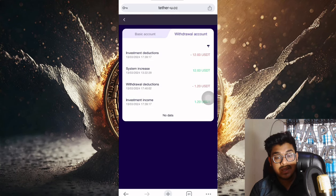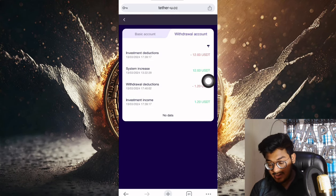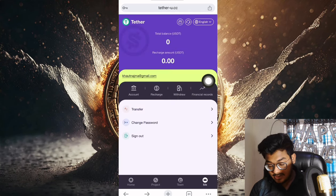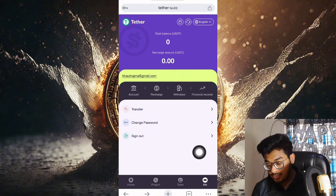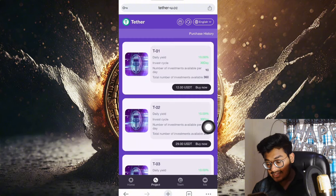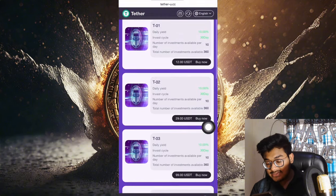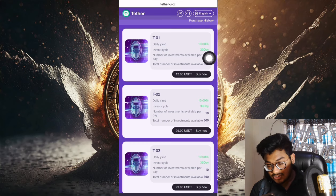You can see the withdrawal amount is 1.20 USDT. In a few seconds I'll show you the live payment proof of this site. This is the project section where you can see so many people have deposited.